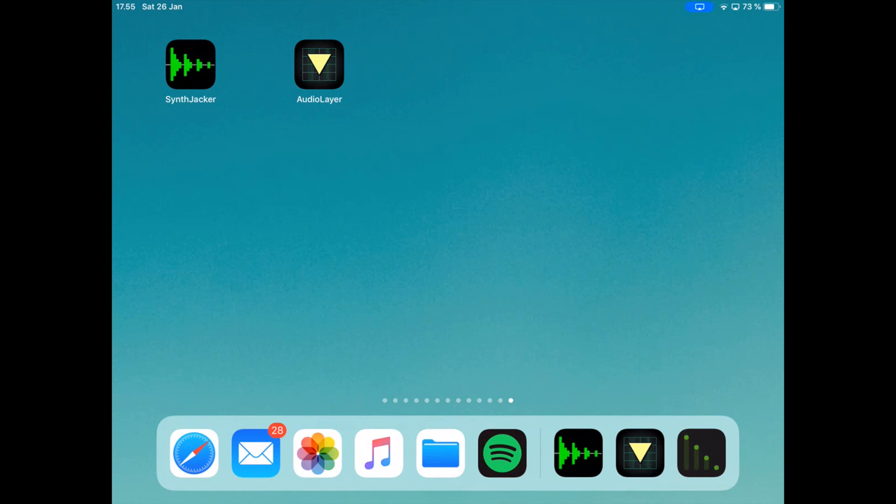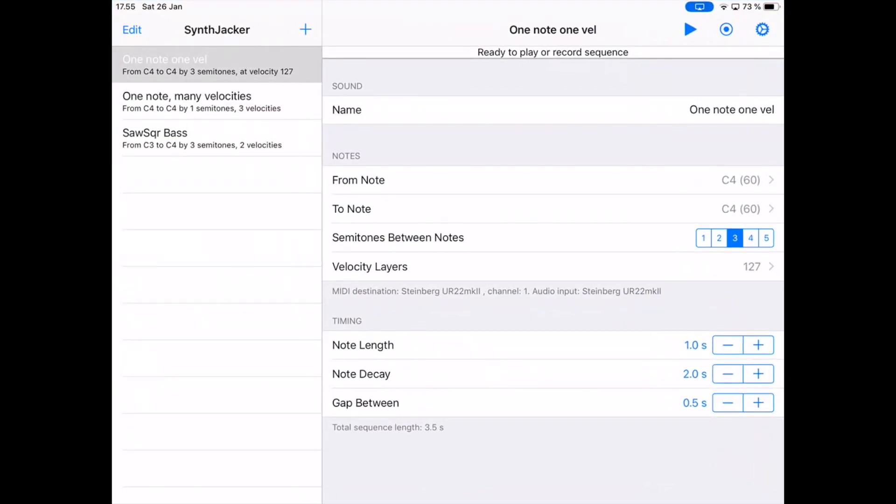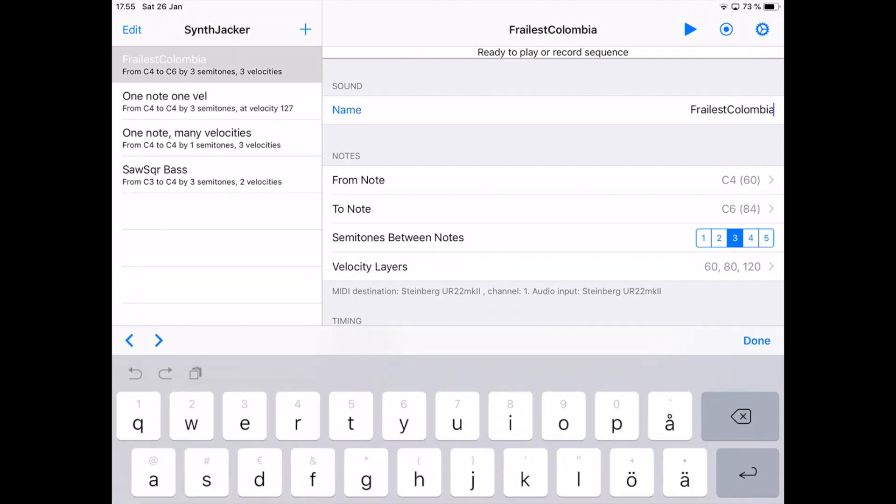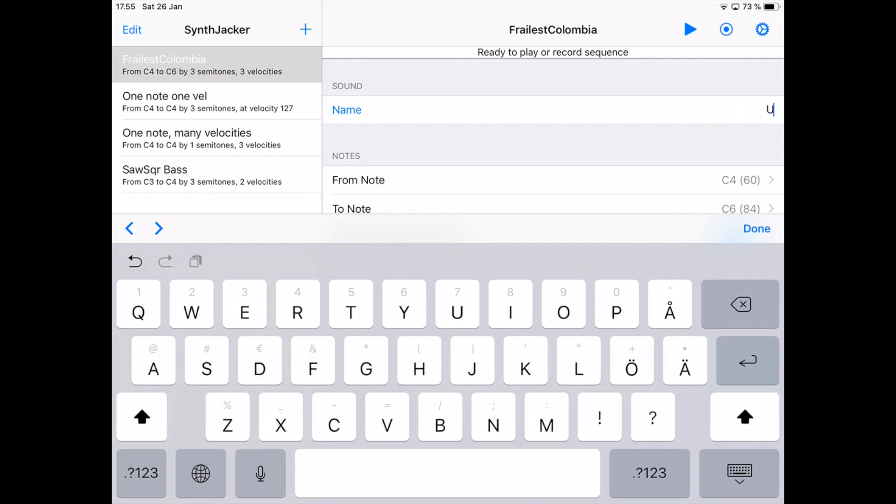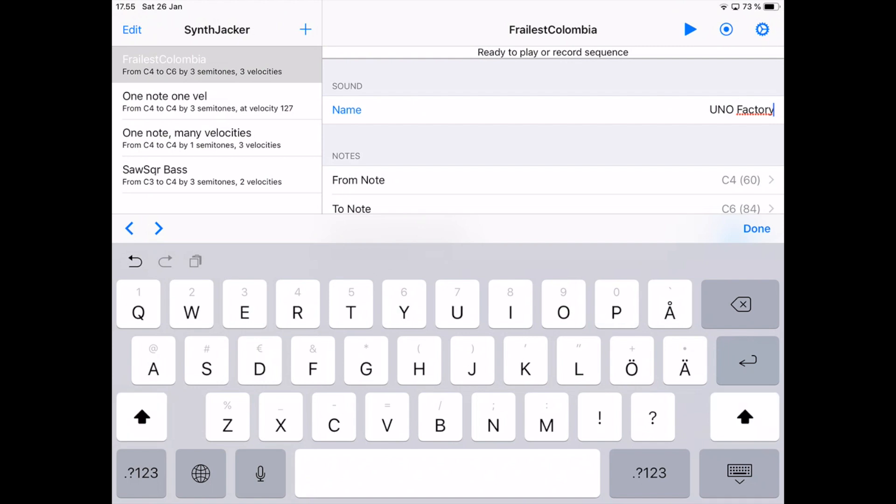I start up Synth Jacker and create a new sequence, and I'll give it a more descriptive name because this is the Uno synth factory preset number 12, which is a nice sort of hollow bass sound.